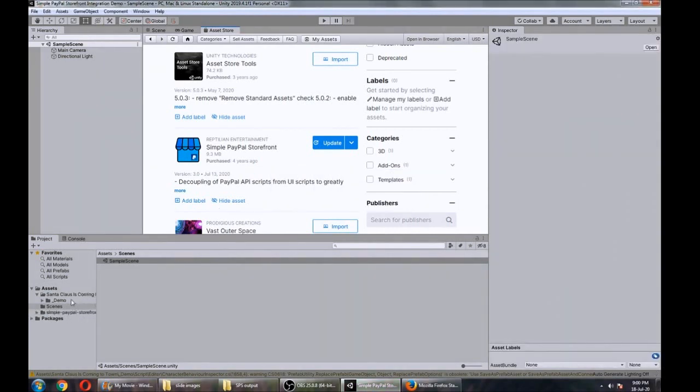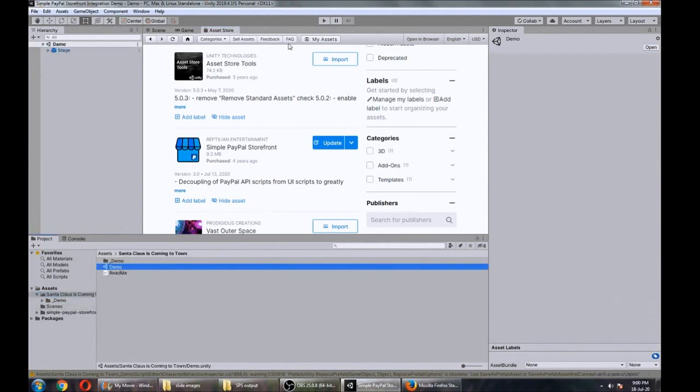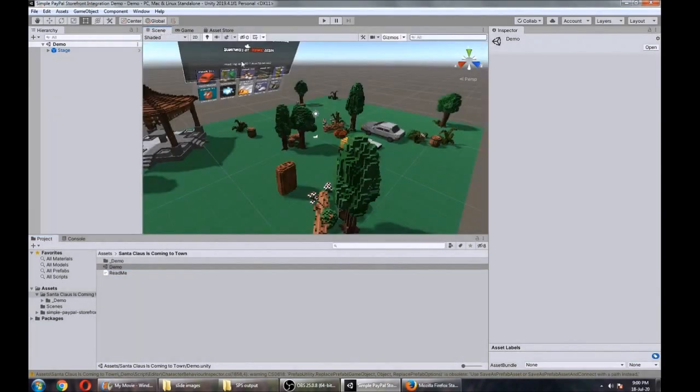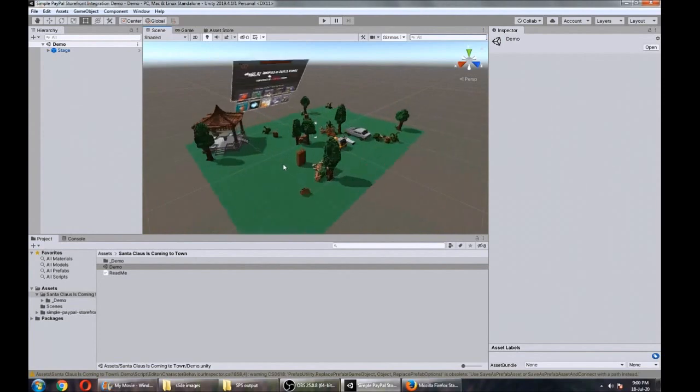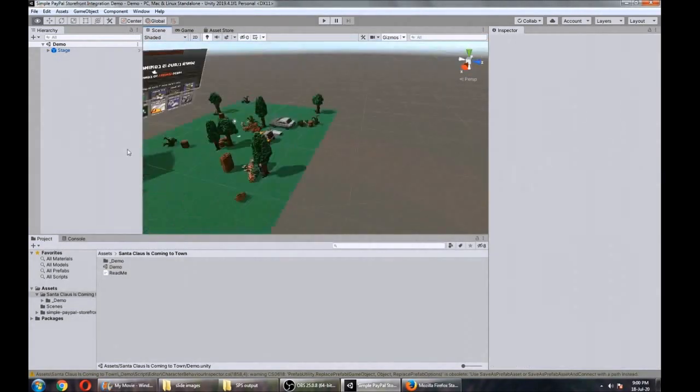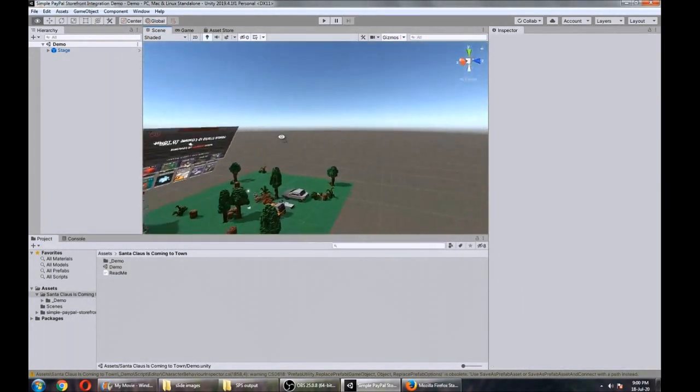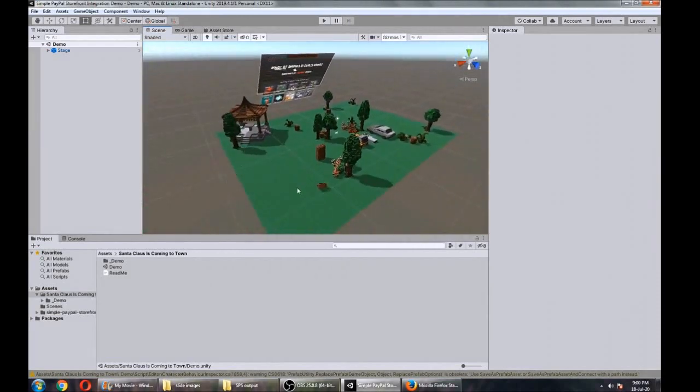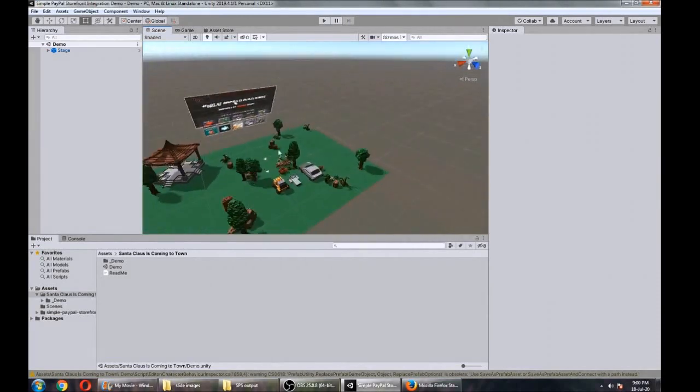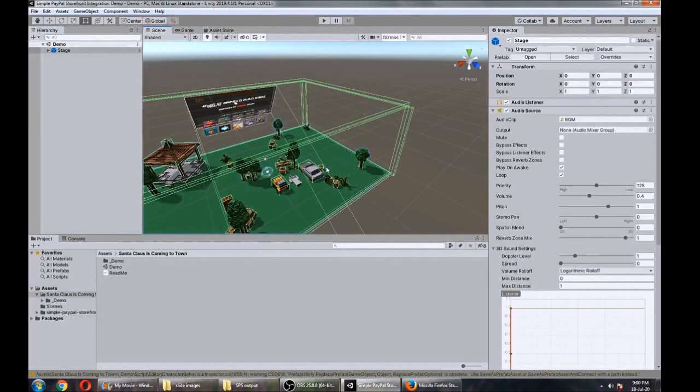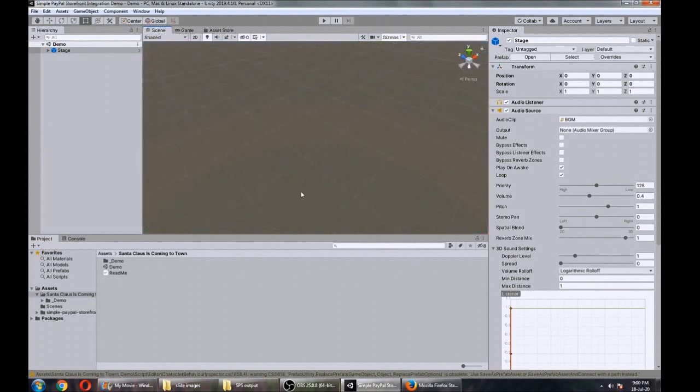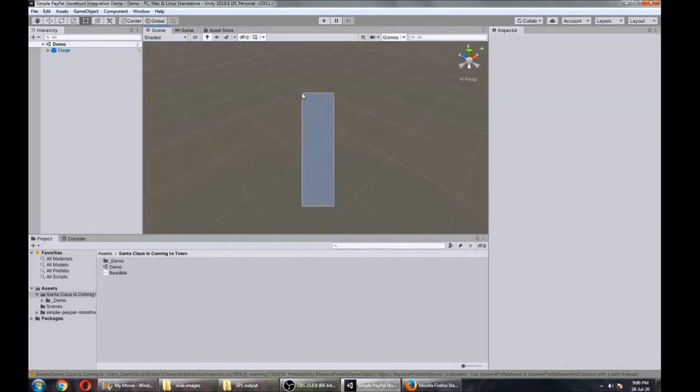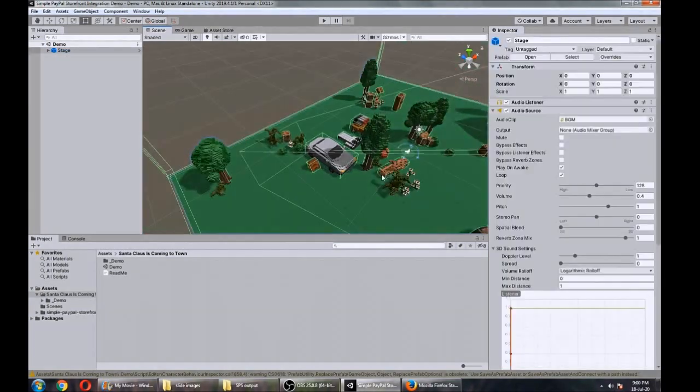Now we have all the assets we need in our project, so let's go ahead and open up the demo scene just so we can get a little feel for what we're working with here. You can see the scene just there. Let's just have a little look around. You got your menu here and then you got a little 3D scene.